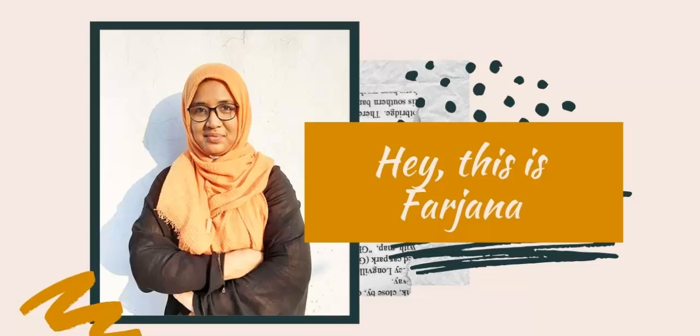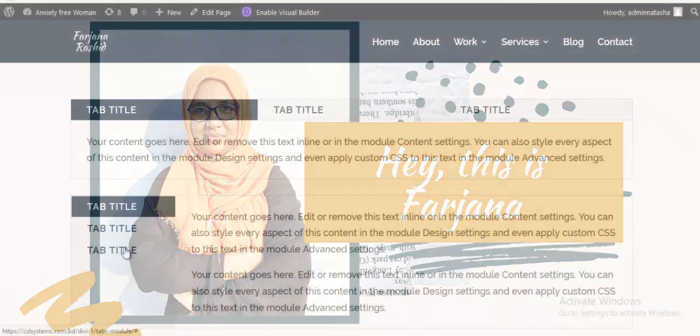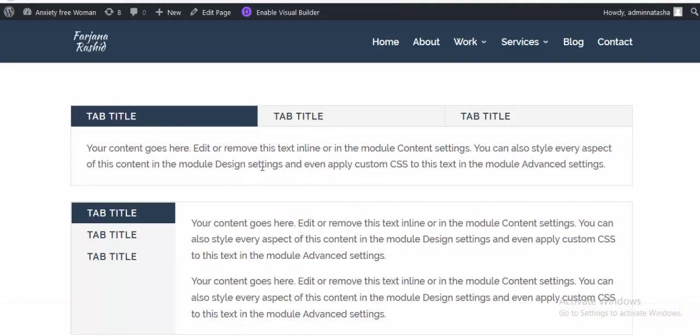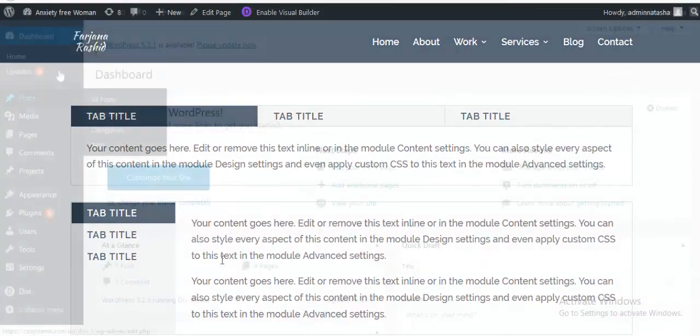Hey guys, this is Farjana. In today's tutorial, I'm going to show you how to create vertical tabs in Divi theme. So in this tutorial, we are going to achieve this design for tabs module. Let's dive into it and let's get started.